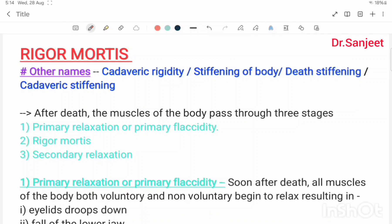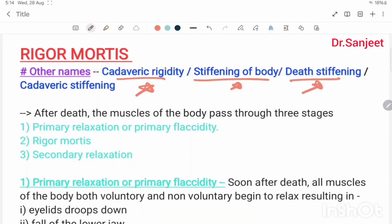Hello friends, this is Sanjit Kumar. Today we are going to start rigor mortis, this is a very important topic. Other names of rigor mortis: cadaveric rigidity, stiffening of body, death stiffening, cadaveric stiffening.